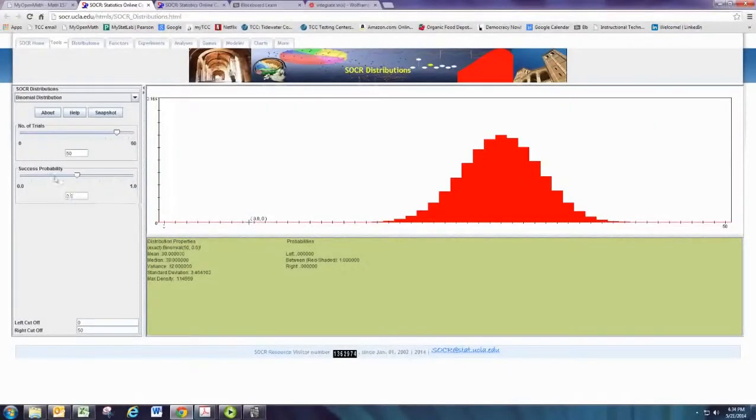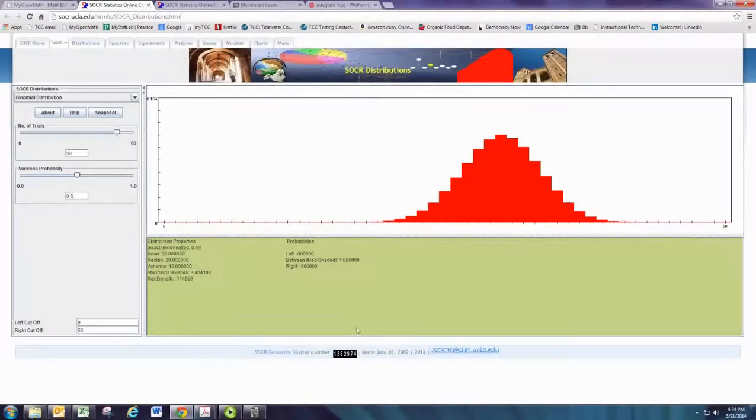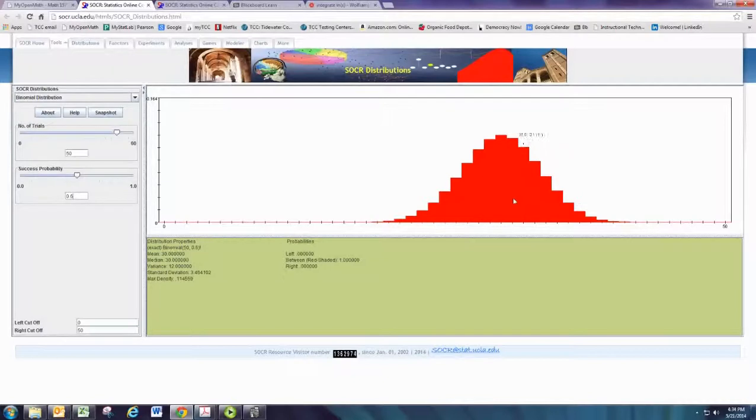And you can type it in directly there. And then right away, we get a nice graph. Now, the probabilities are going to be certain shaded regions of this graph.